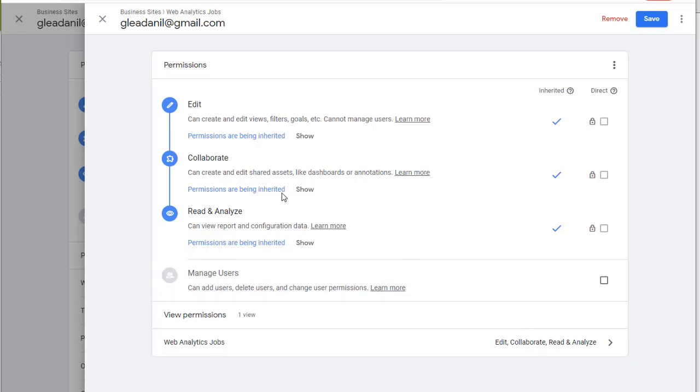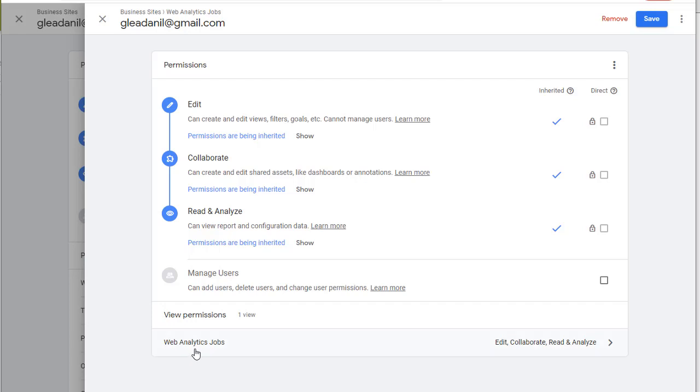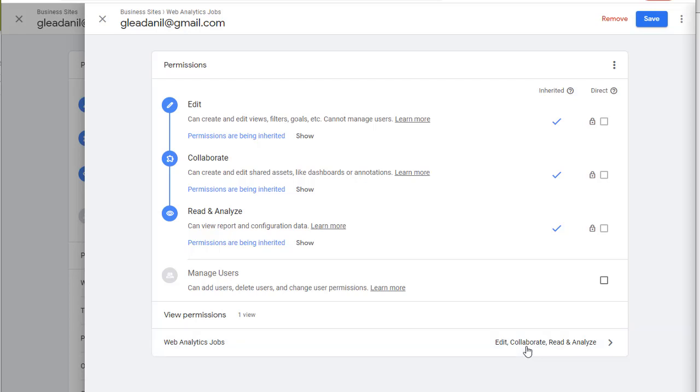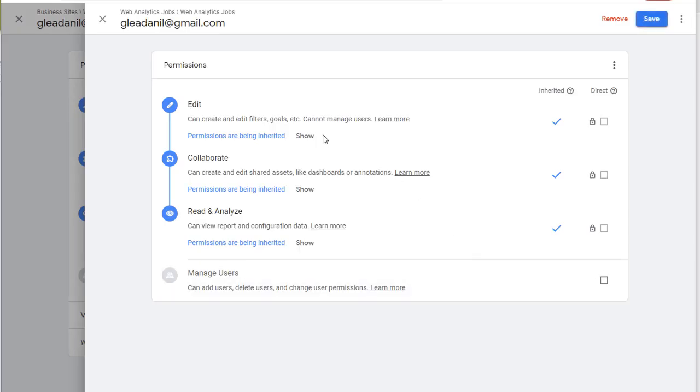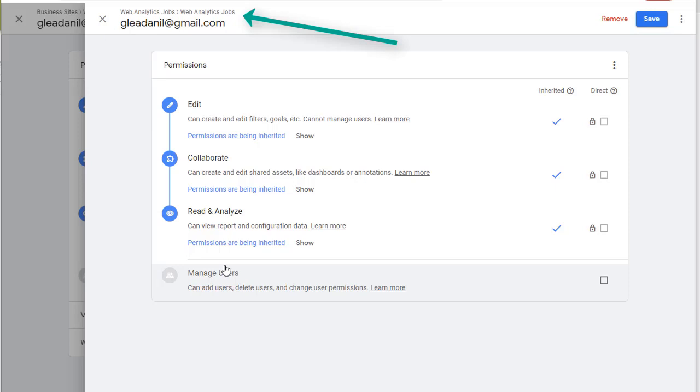Since you are setting the permissions at the property level, you will also see any views that this property has. In this case, there is only one view. But if there are more, they'll show up here. And next to each view, the permissions for this user for that view are listed here. Clicking on it will take you to a screen where you can manage the permissions for this user for this particular view.